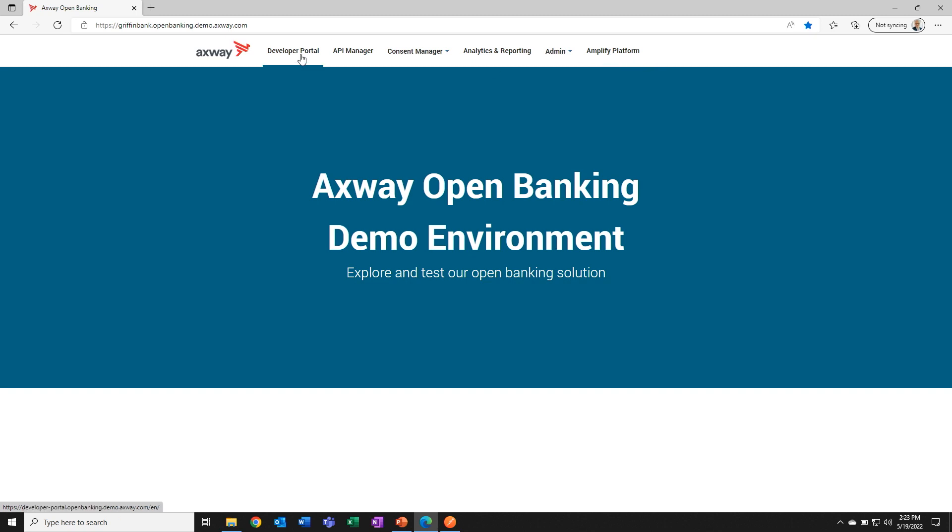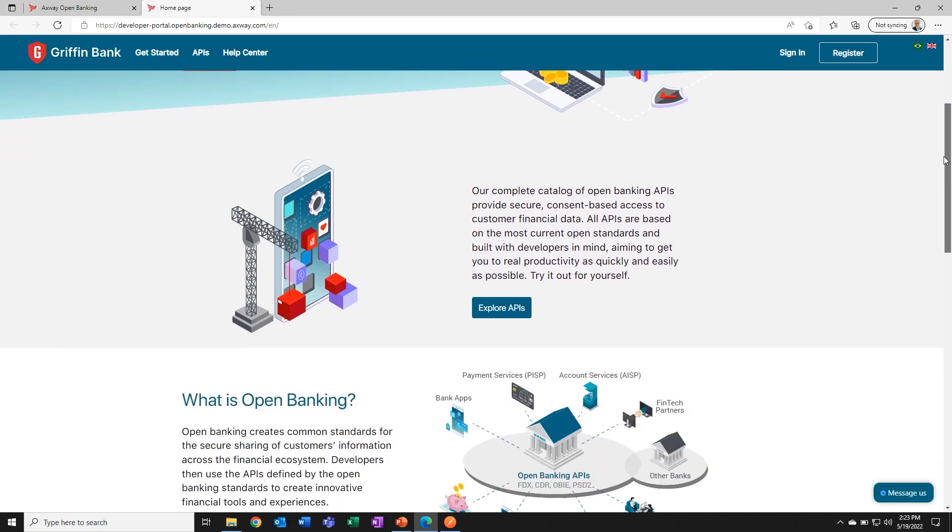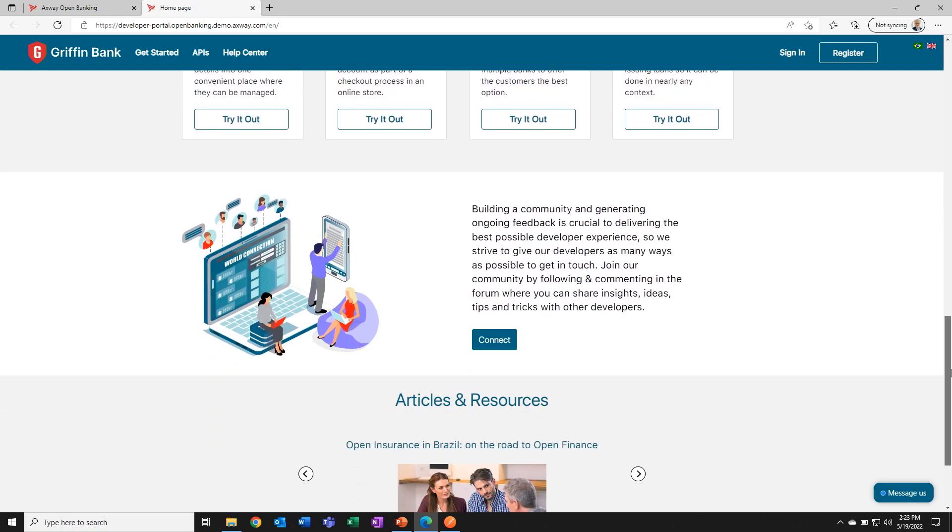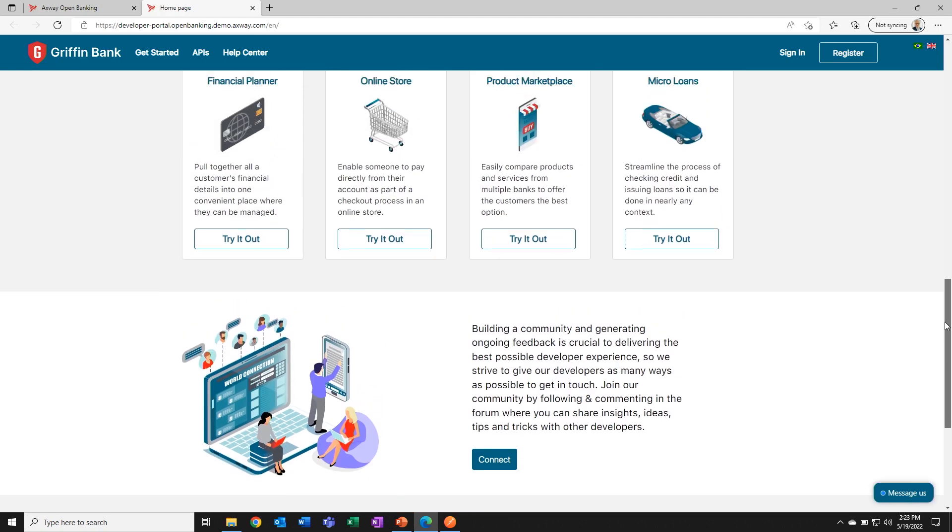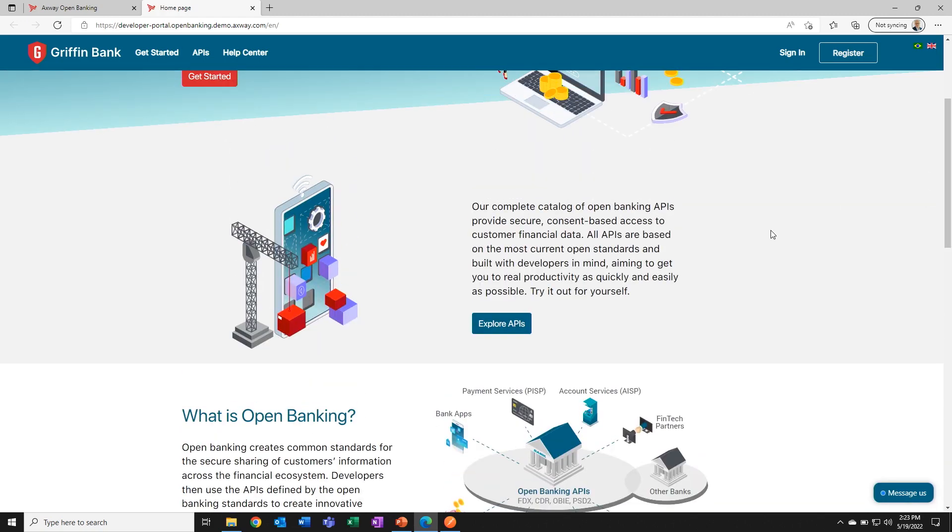I'm going to be focusing on the developer portal, which is the face your bank is showing to developers, trying to attract them to use your APIs and adopt your platform. As you can see, it's clear and clean. It's easy for developers to find what they're looking for and get productive, but the secret sauce is really the APIs.